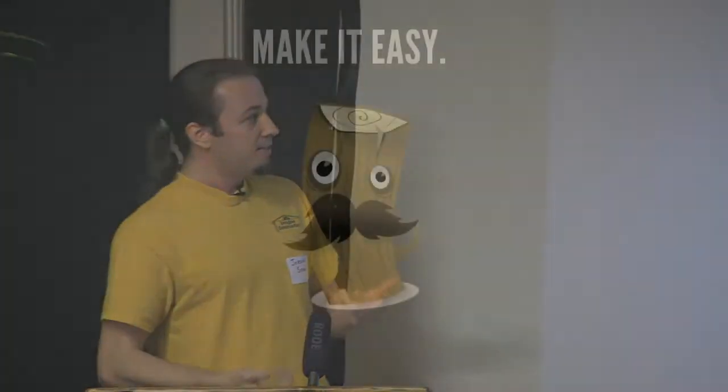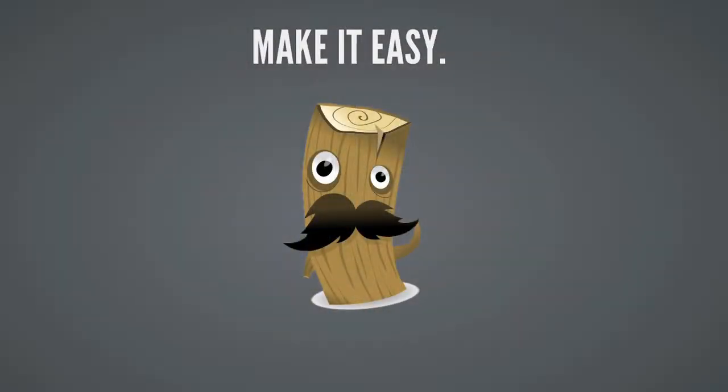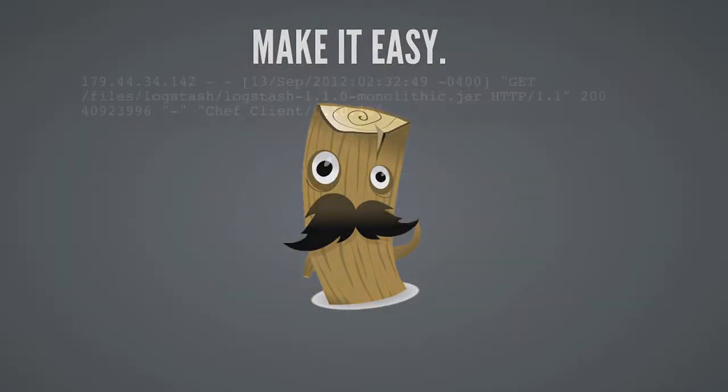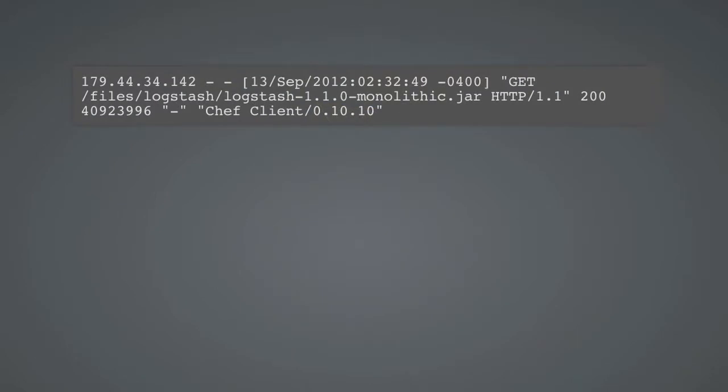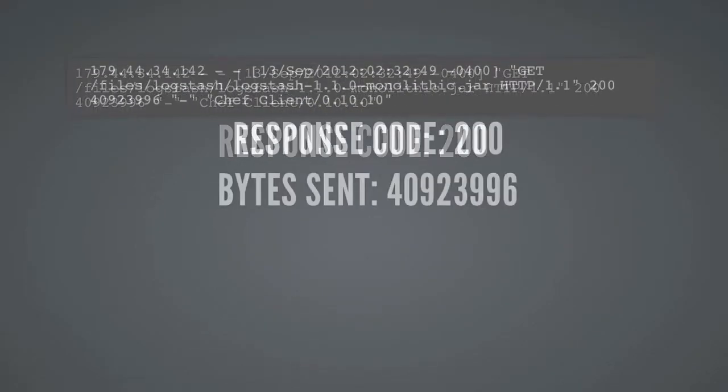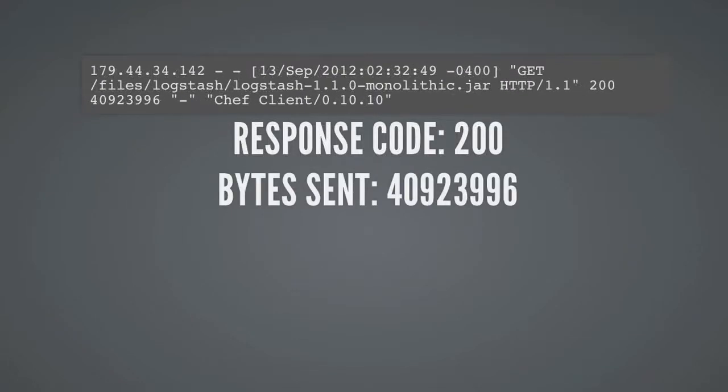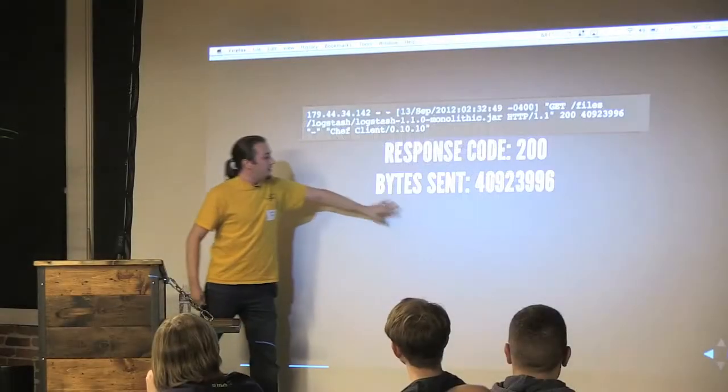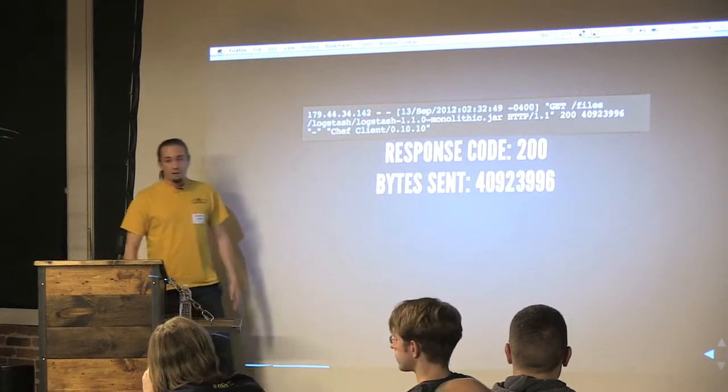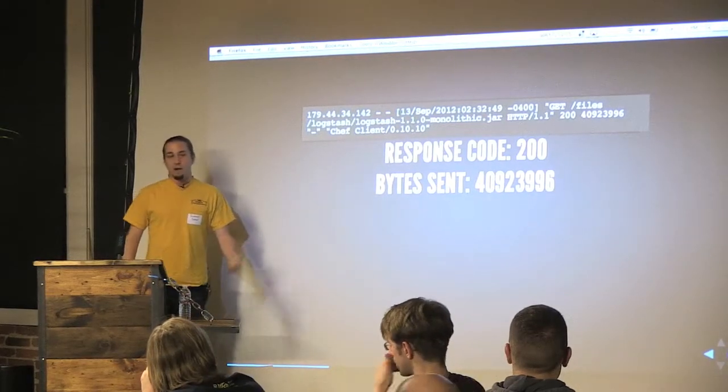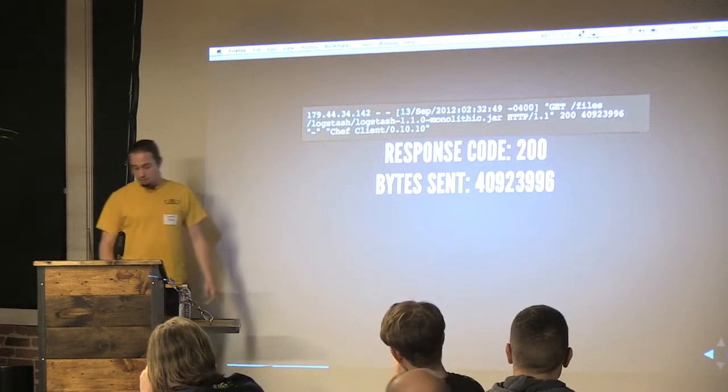So Logstash exists to sort of make this problem kind of easy. You start with a log. And you want to pull out pieces of data from it. As an expert, I can look at this piece of data. I can identify it's an Apache log. There's a response code 200 that you can see over on the right. And there's a byte sent. But if you weren't an expert, you would have no idea what this data meant.